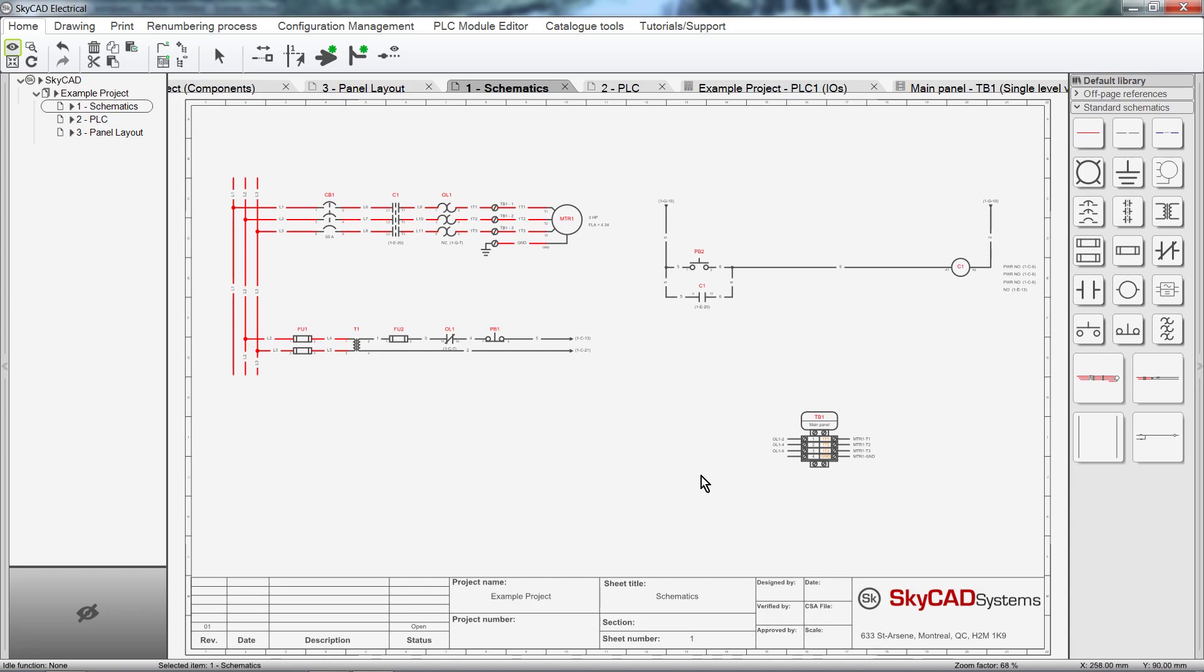In conclusion, I'd like to show you a very handy feature. Wouldn't it be great to have your Schematics and Parts List or IO List open side by side, and when you make changes to one, the other is automatically updated? That's exactly what I'm going to show you.